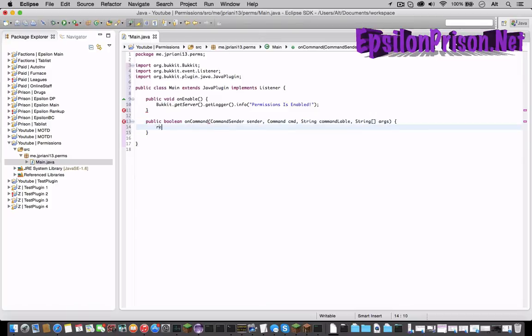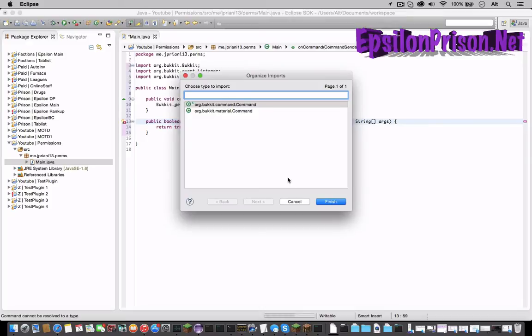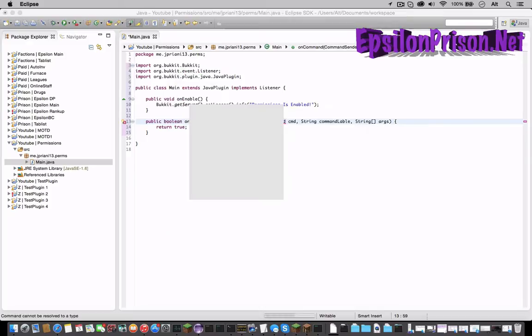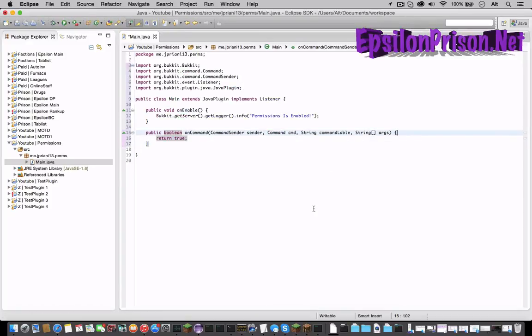Now that we have that let's make it return true and end it with a semicolon. Now import Command and CommandSender. Now that we have that let's start with the code.